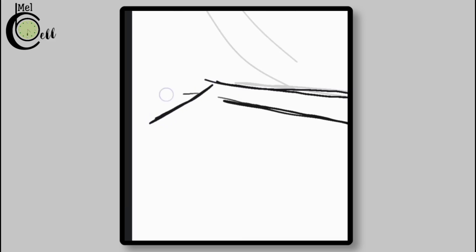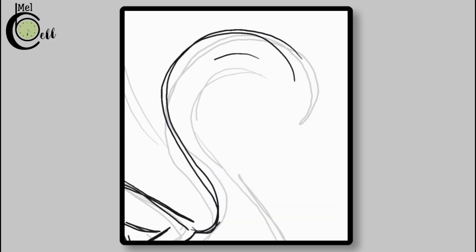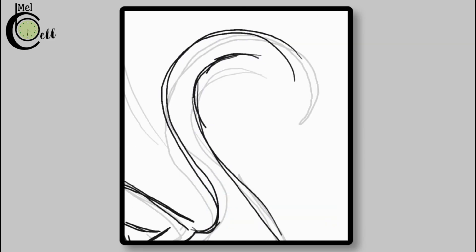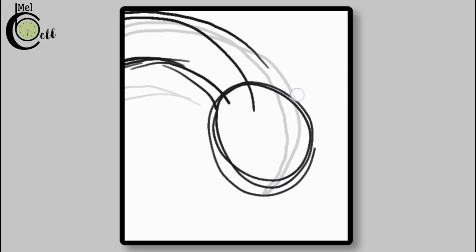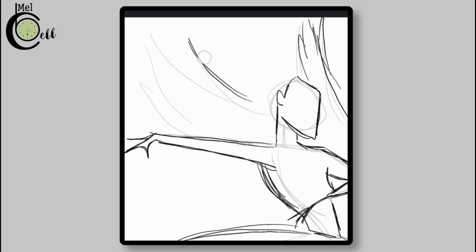What the hell? Is this a twig of a tree? No, it's a simple shape for the hand. You guys must be saying that I'm creating a mess, but I have to trust the process.